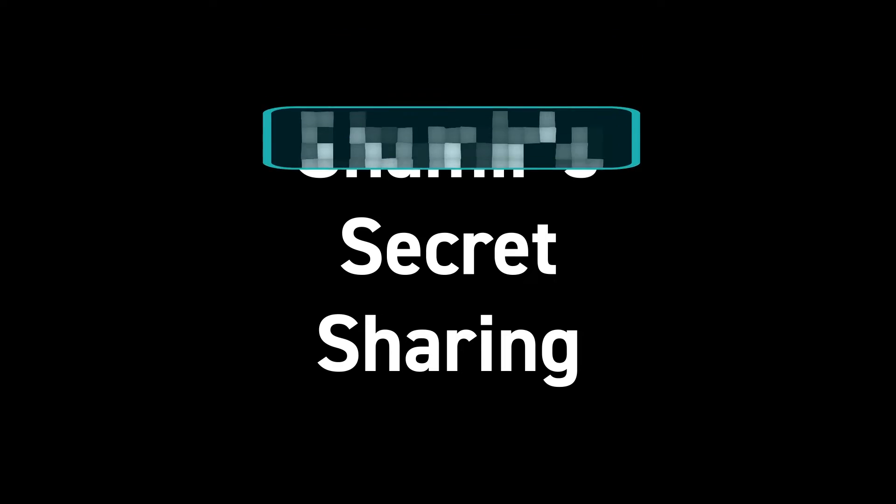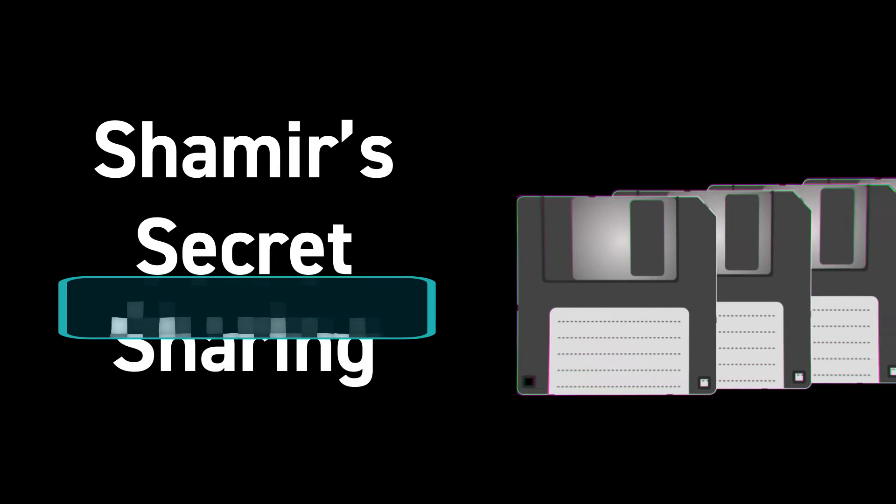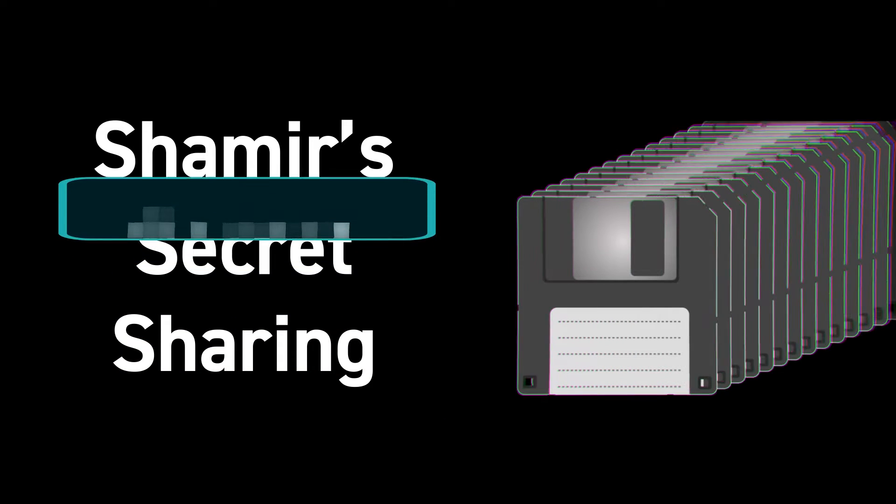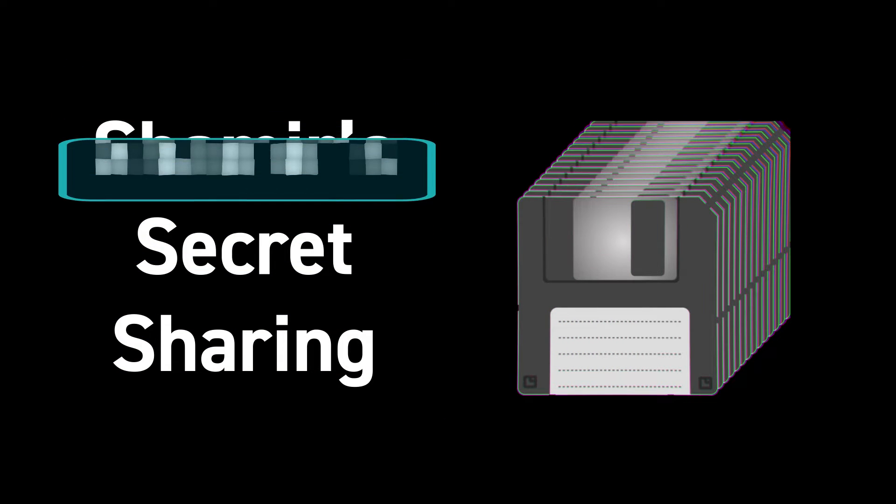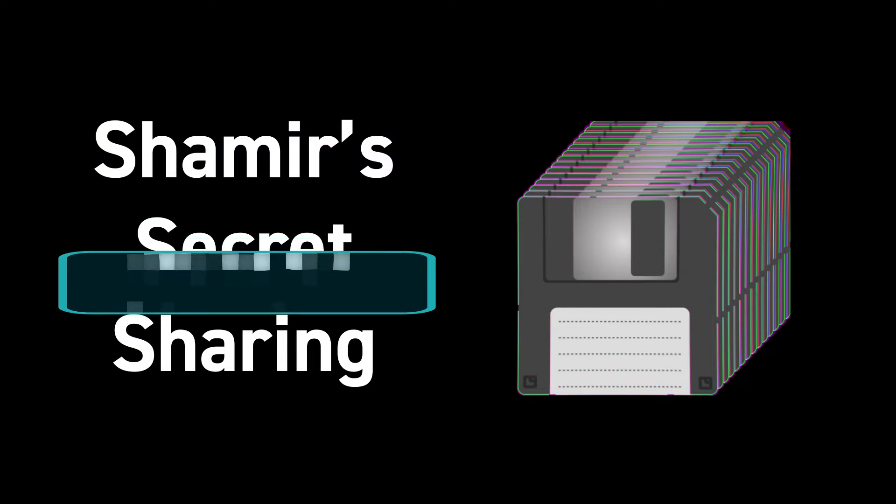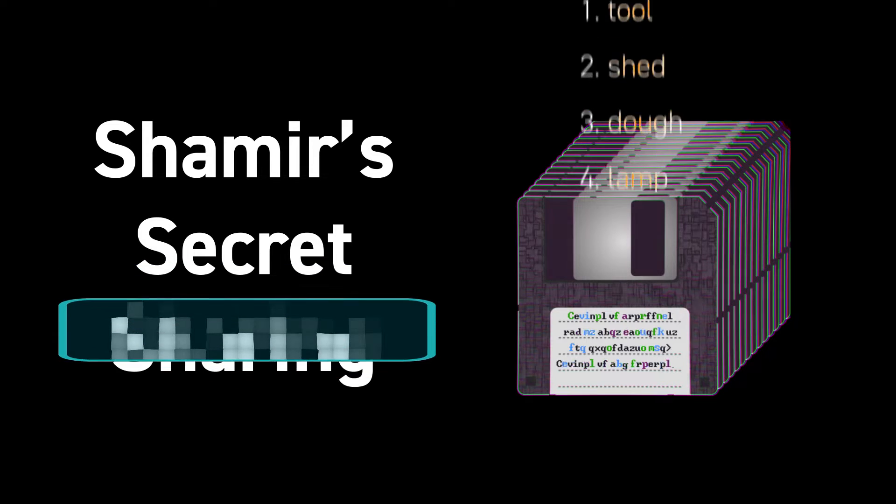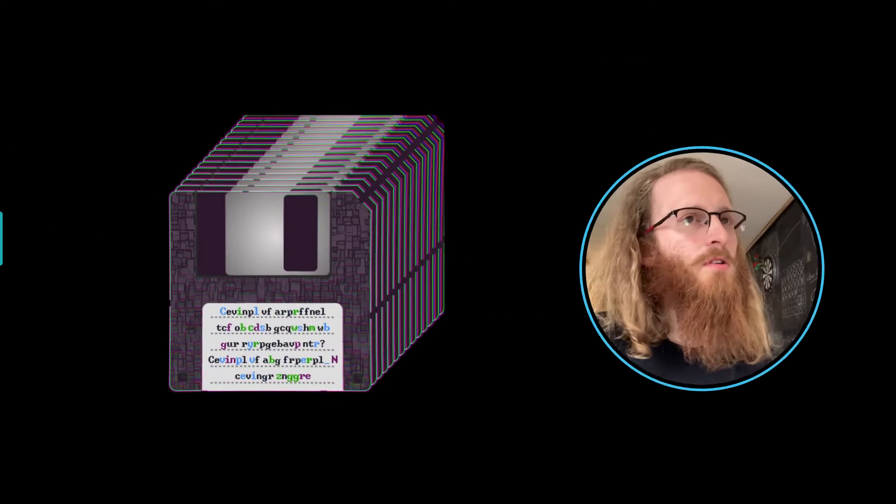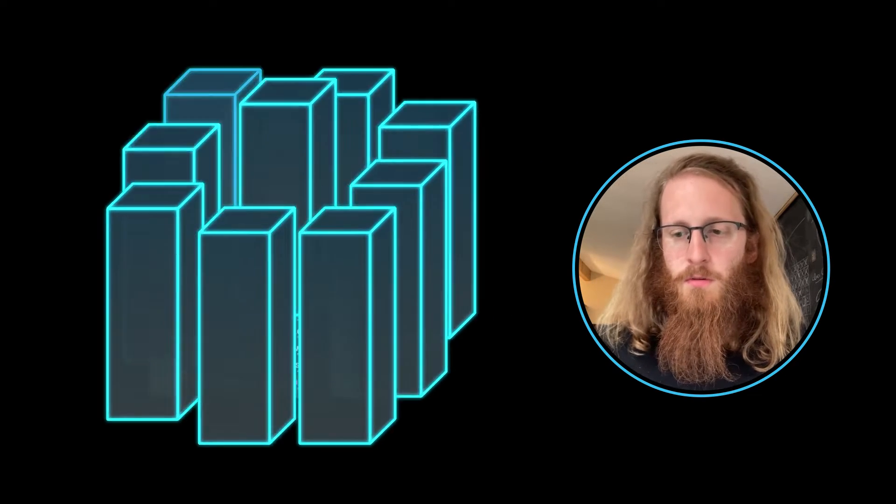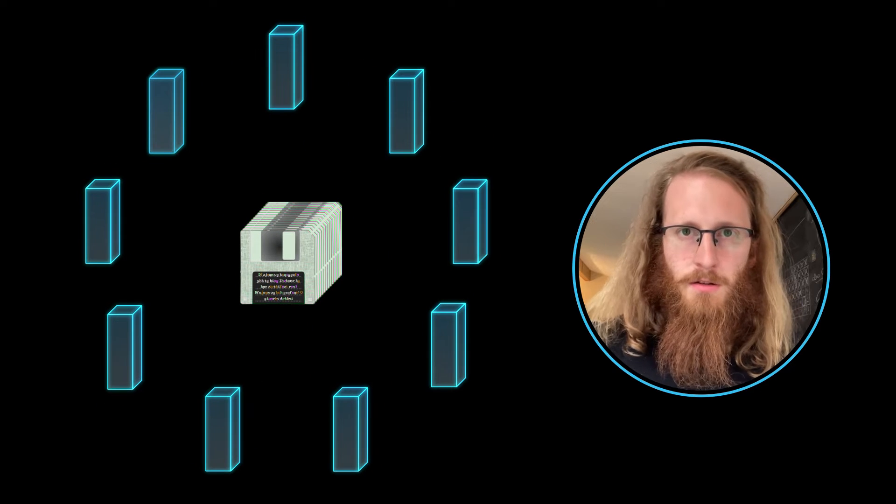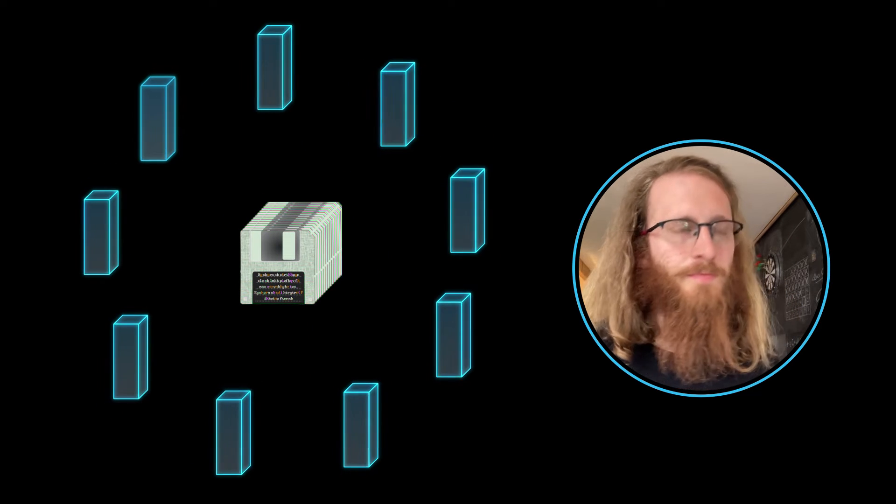The idea behind Shamir secret sharing is that if you have some piece of data, some reasonably short secret piece of data like a Bitcoin seed, then you can split this up into multiple pieces that will allow you to reconstruct it.